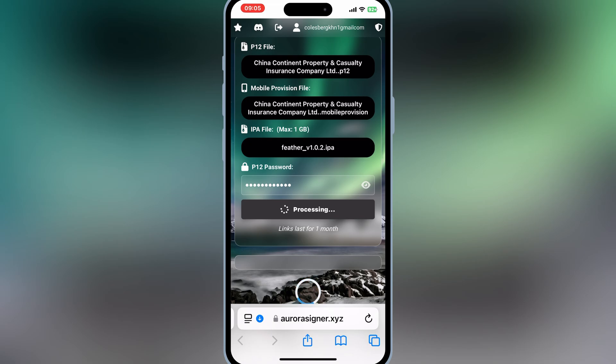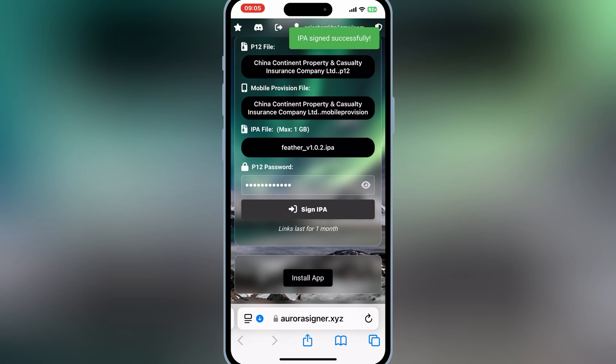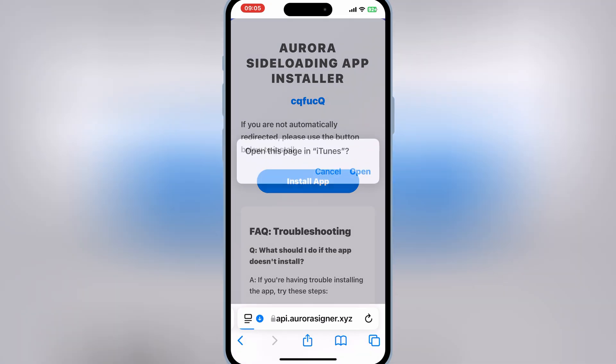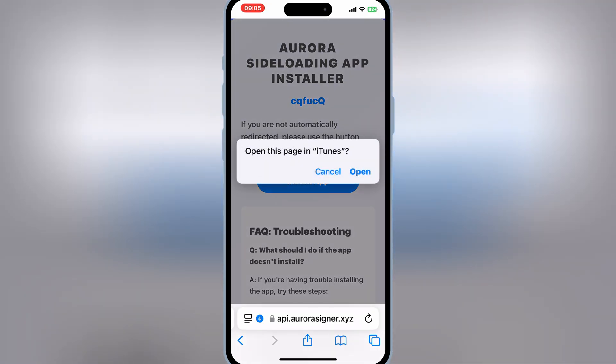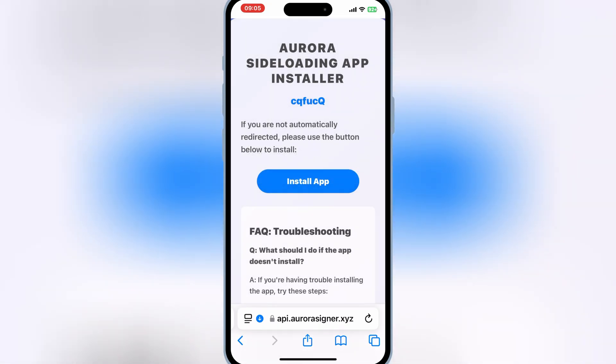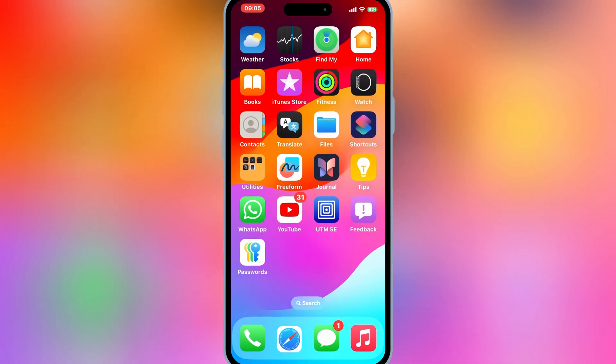Once the IPA signed successfully, now simply hit install app. Then hit open and then hit install to install Feather Signer in your iOS device.